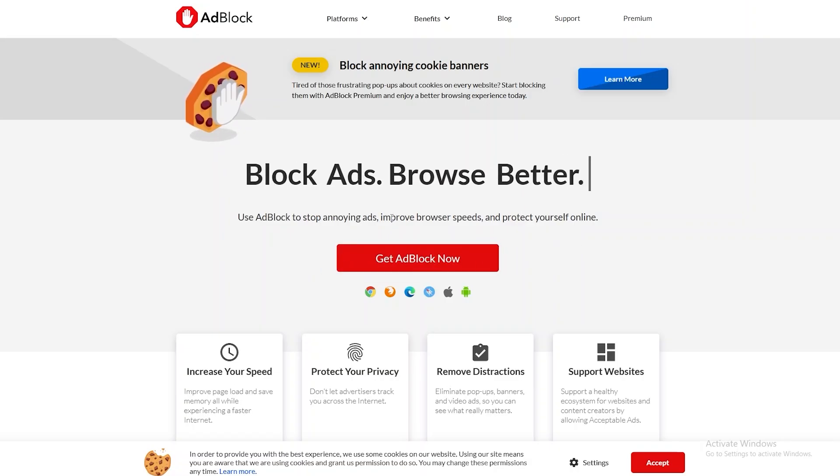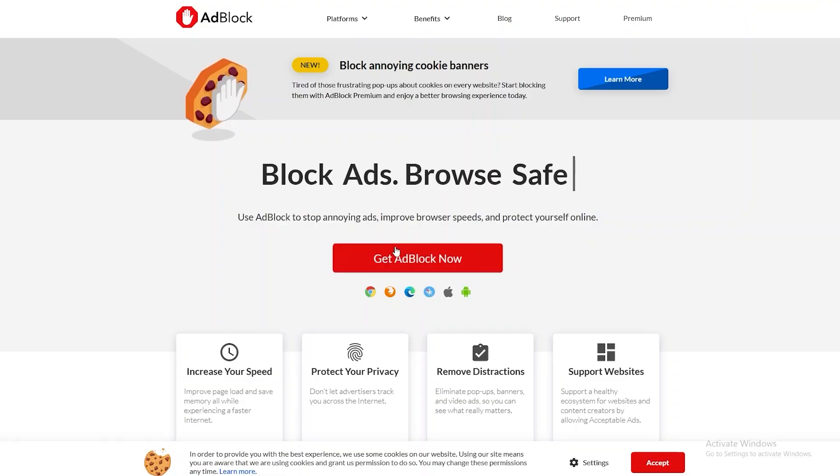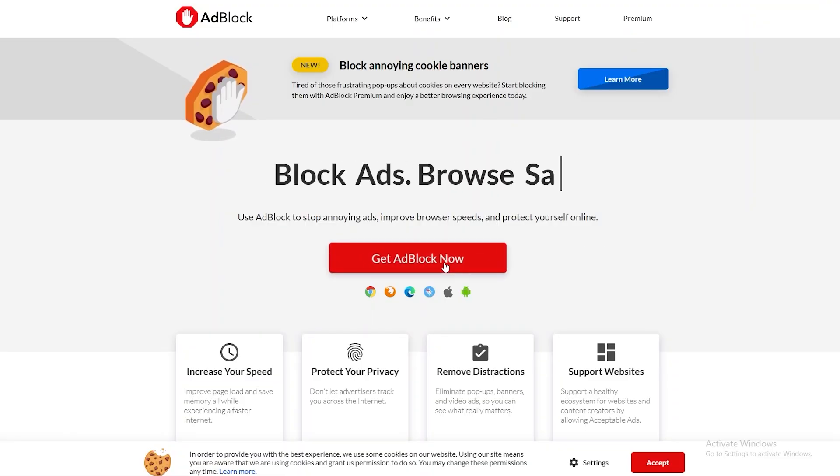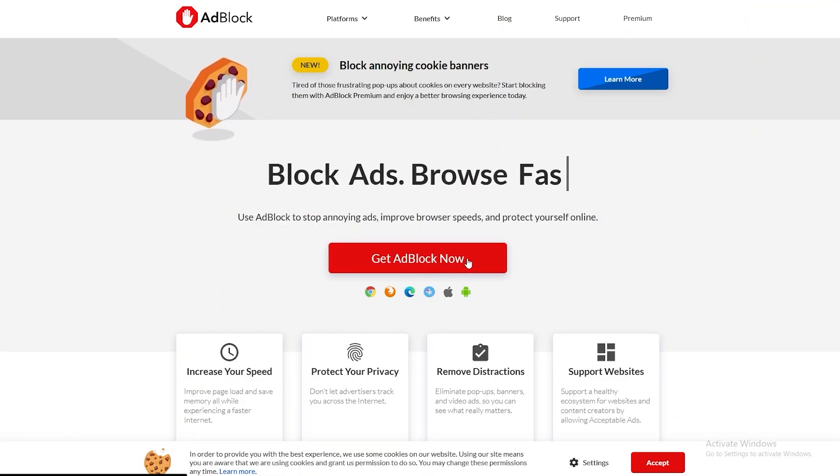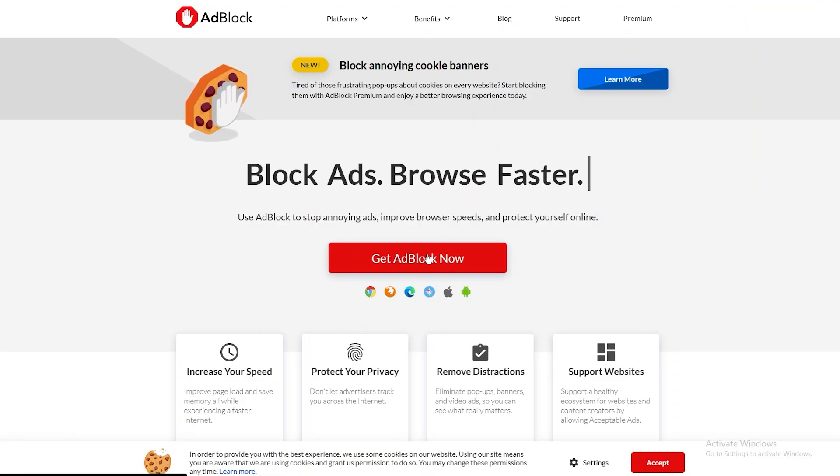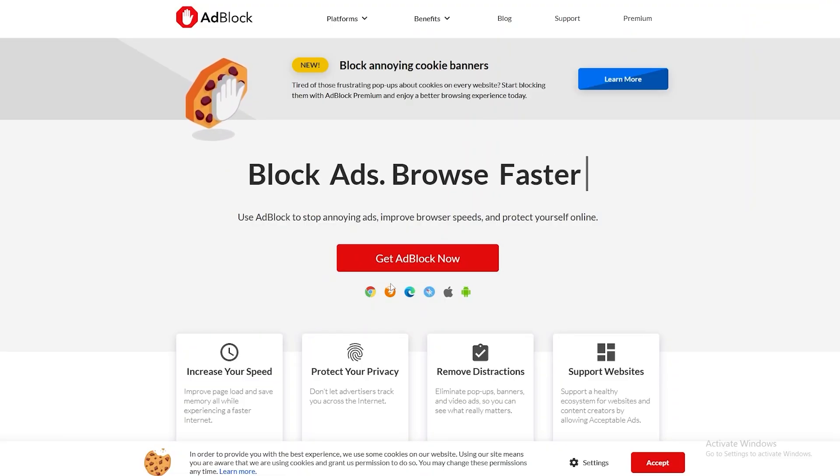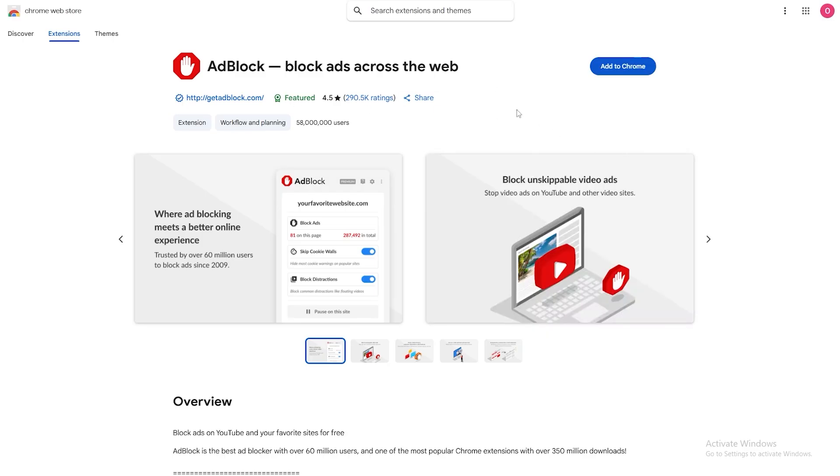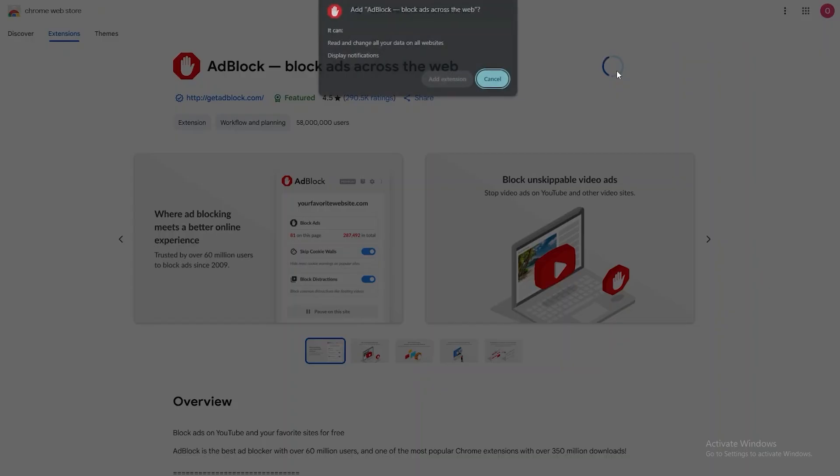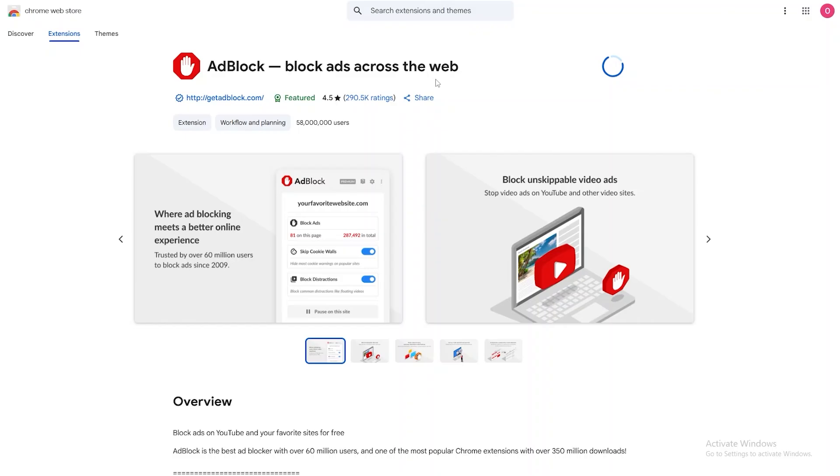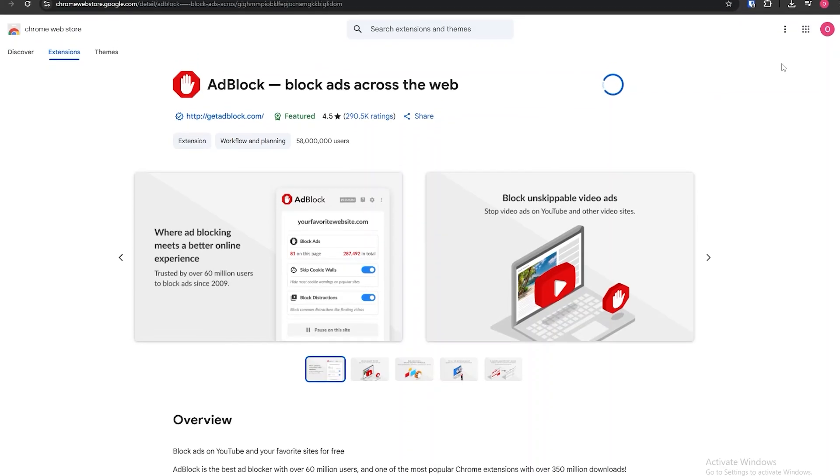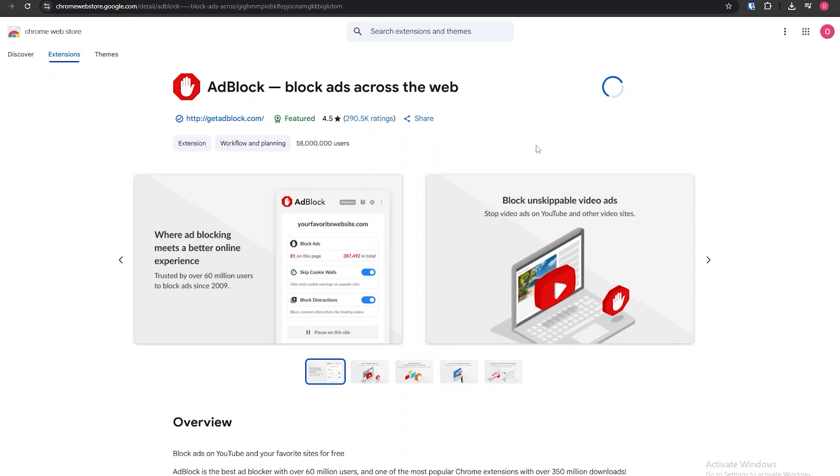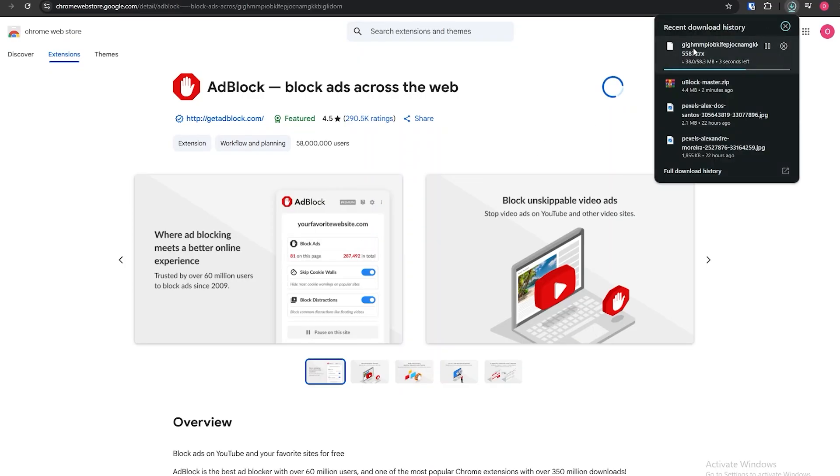Yeah, it's pretty simple. You can just simply go ahead and download it over here by clicking on the button. It'll take you to the extension store and you can just add it to your Chrome browser. You can click on add to the browser or add extension.